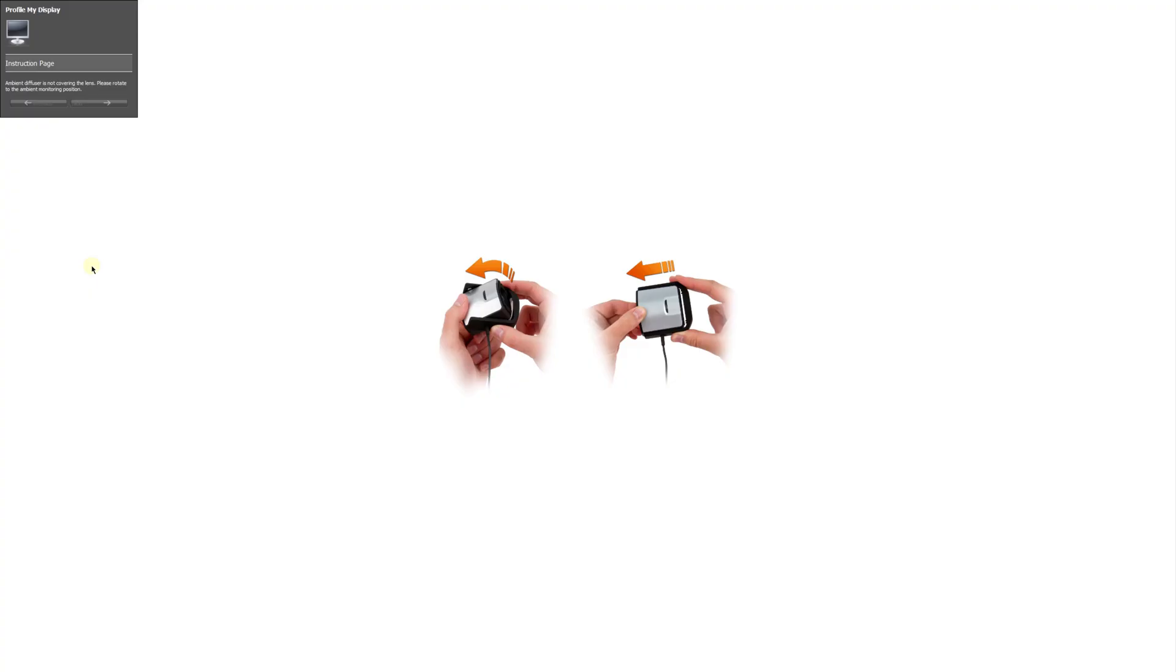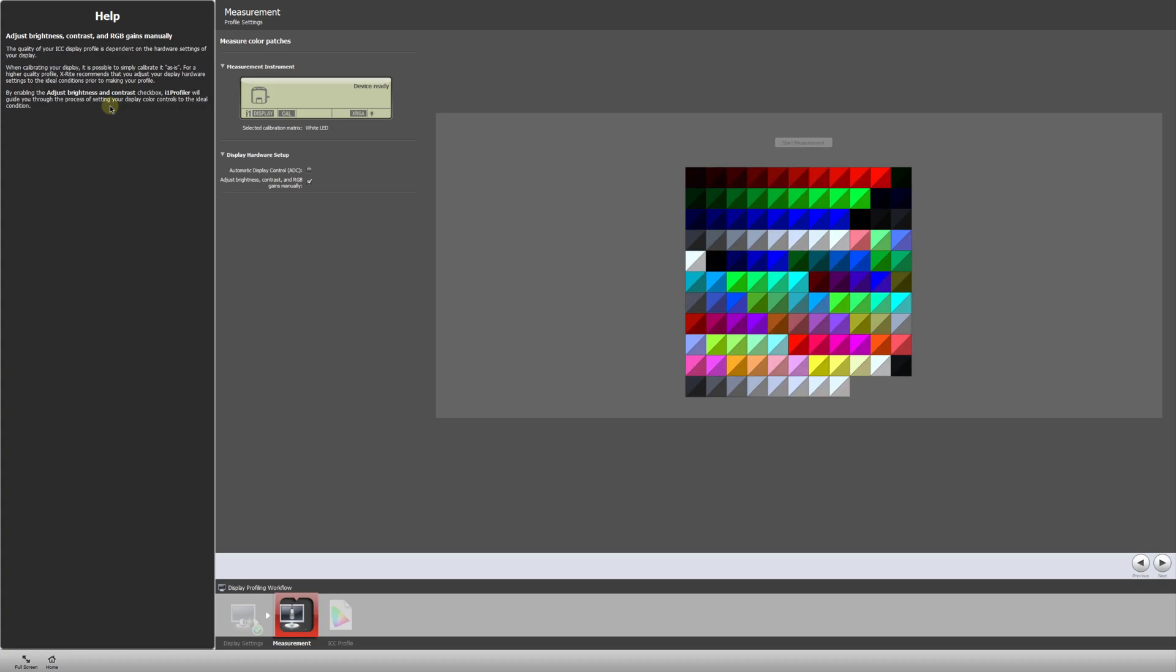All right, so when we're done, we'll put the cap back on the Display Pro. And that's it really. So we're going to save this profile. So once the cap's on, we'll go to click next. It's going to bring us to this screen where we have to, again, save the ICC profile. So we'll click next.